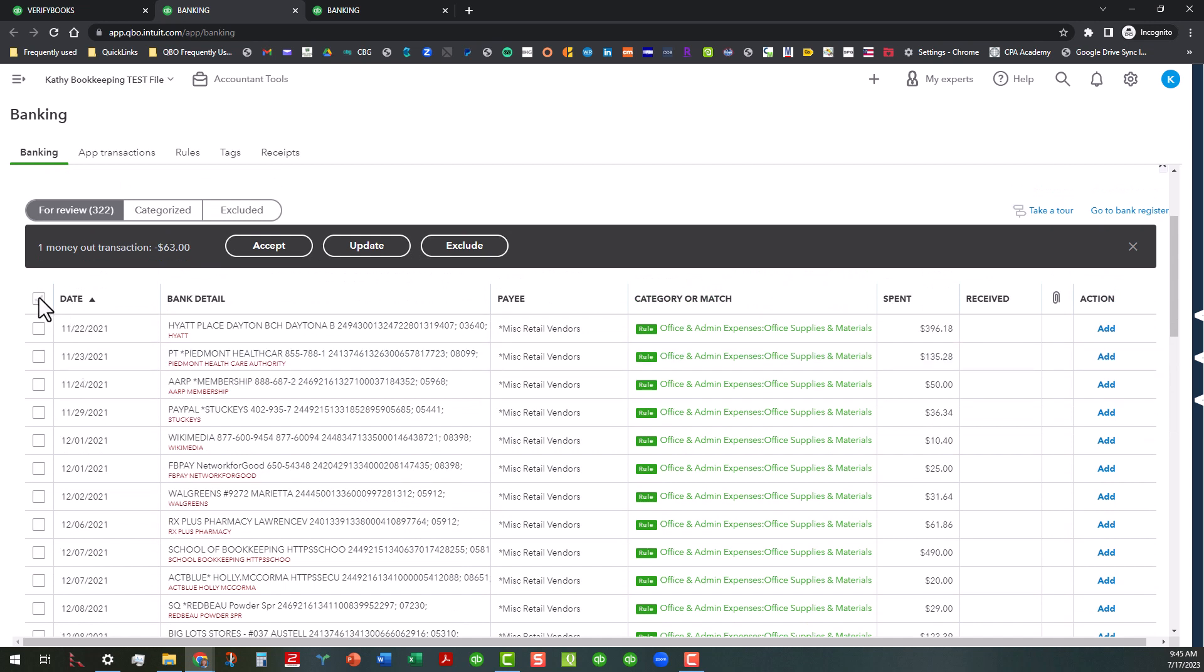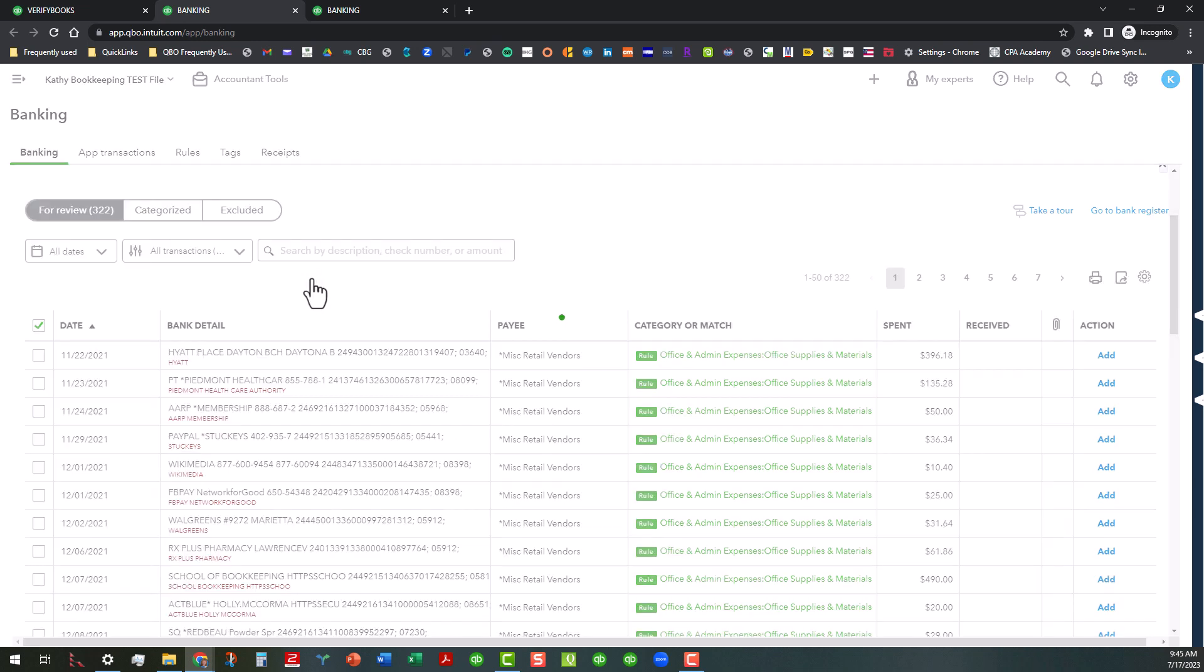This isn't by any means a banking tutorial, so a lot of the stuff I'm entering in here is not correct as we know, and that's something we're going to deal with in future tutorials.